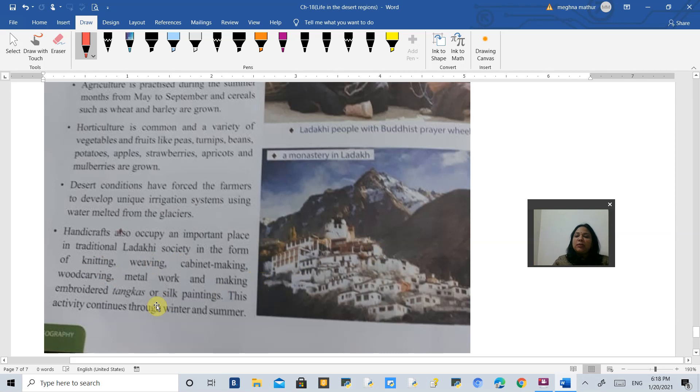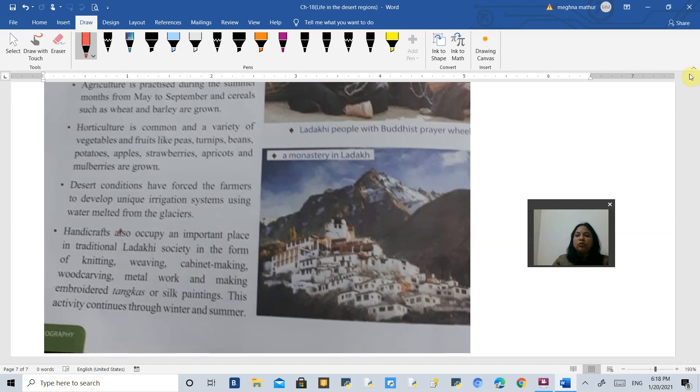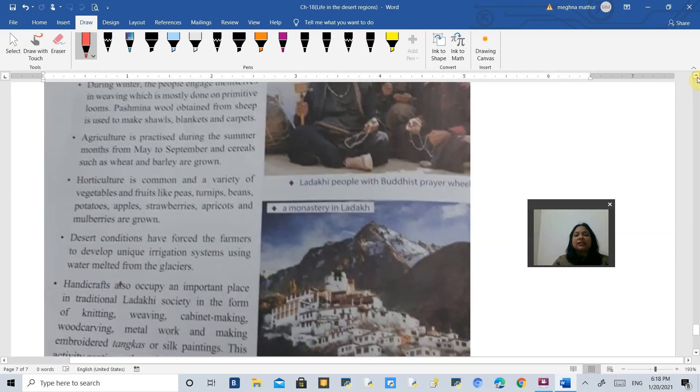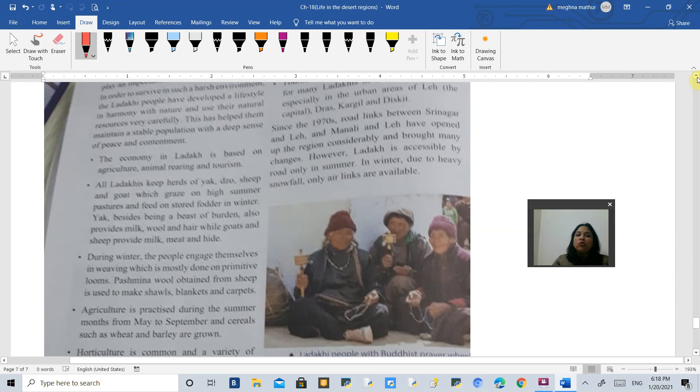Tibetan handicraft is also very famous. The furniture making business is also very good. They do knitting, weaving, cabinet making, wood carving, metal work, and silk paintings. They make everything especially in the winter season when they are living at home and do not go out.